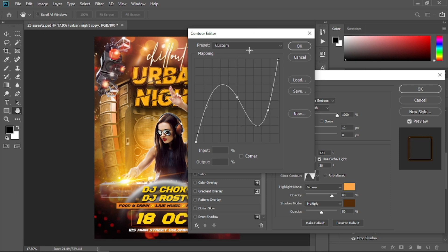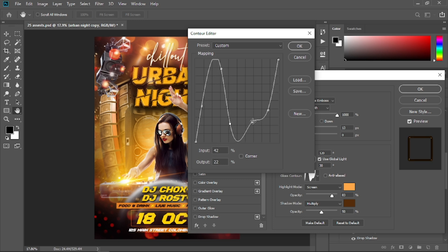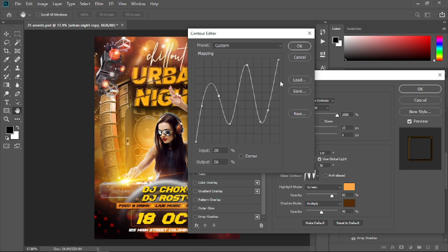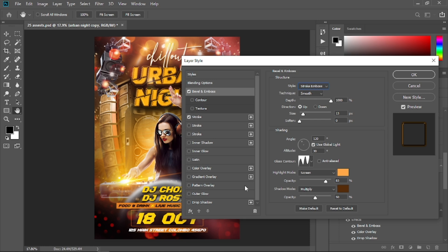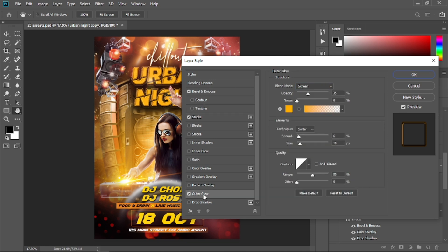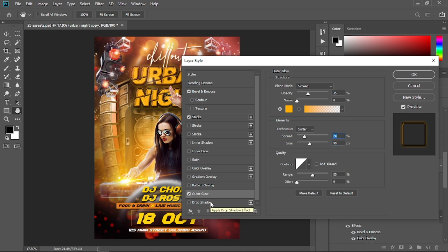Adjust the contour points — remove a point by dragging it, and reshape the curve. Select Outer Glow and increase the spread to around 24 and the size to 90. Select the stroke again to confirm.